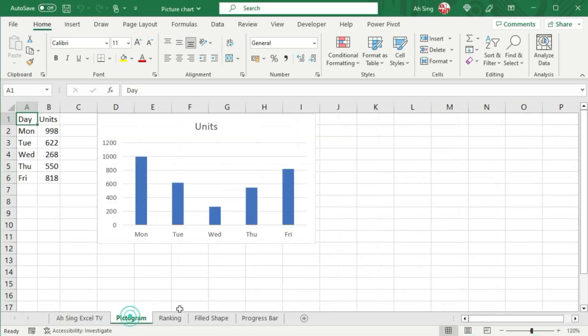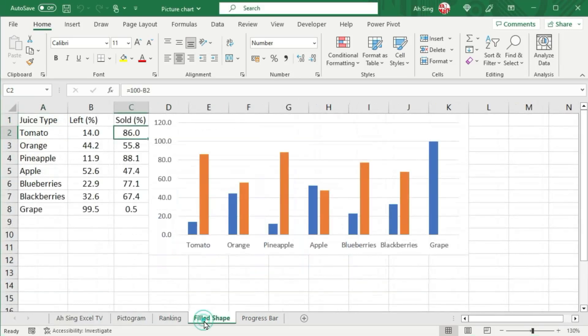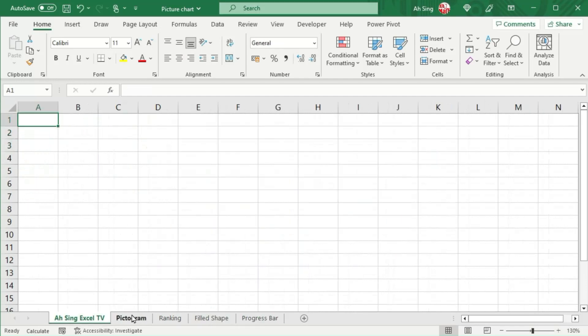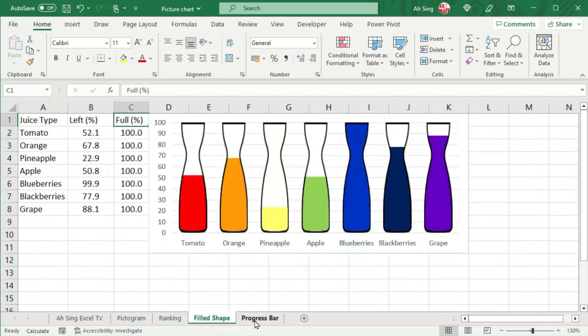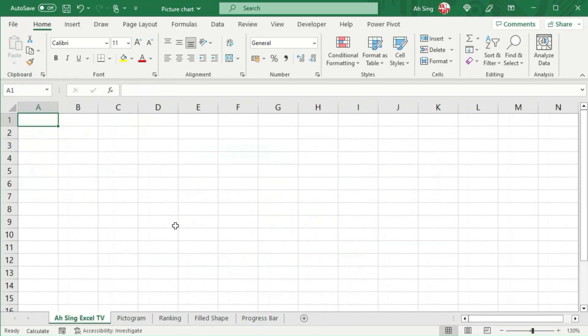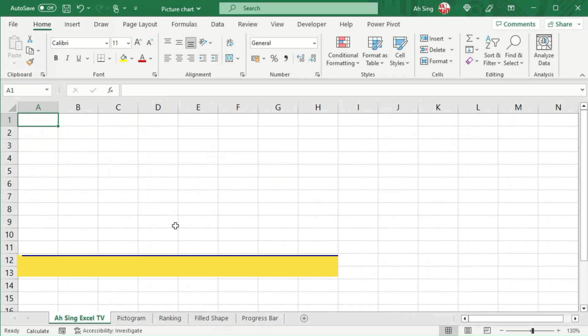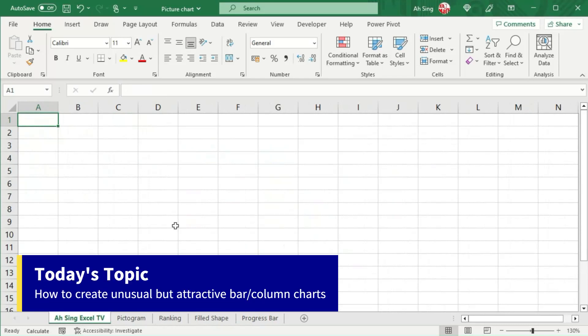Is it something like this, this, this, or even this? Why not we give a try for this, this, this, and this? And here comes today's topic: how to create an unusual but attractive bar chart?